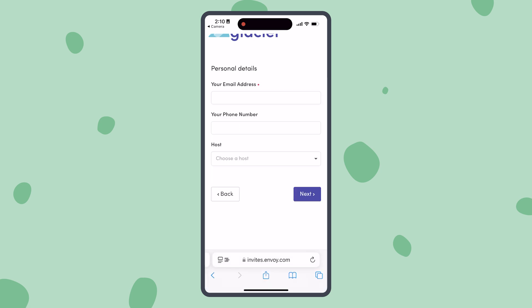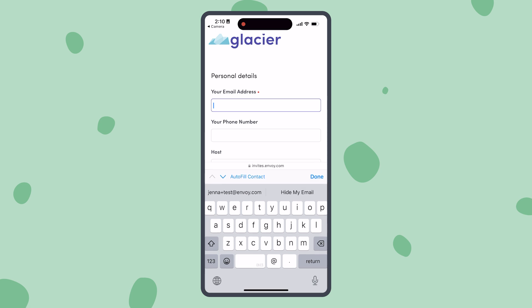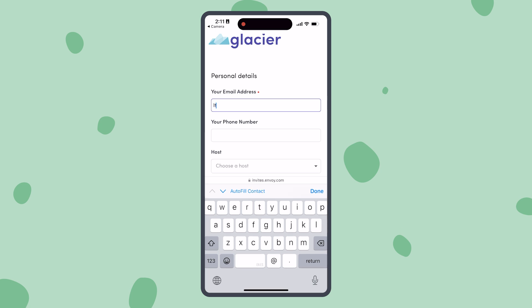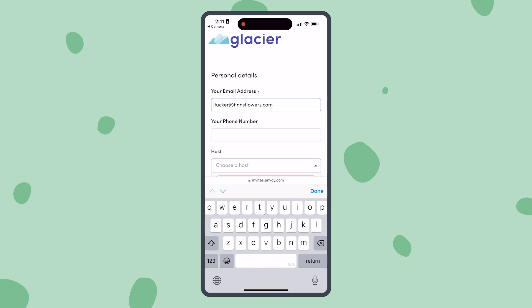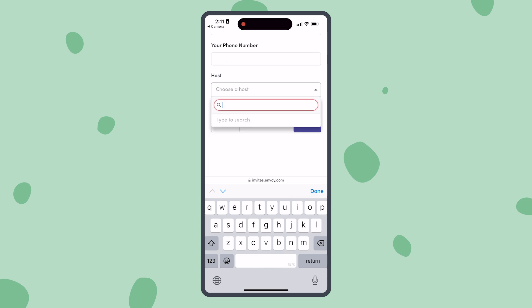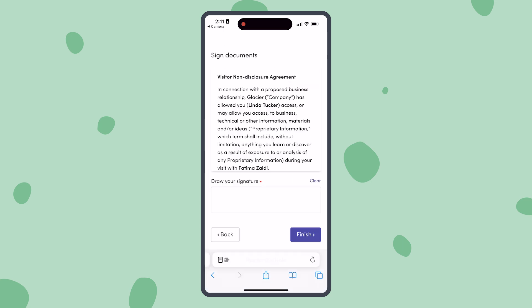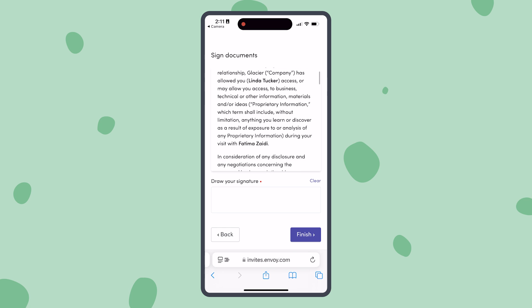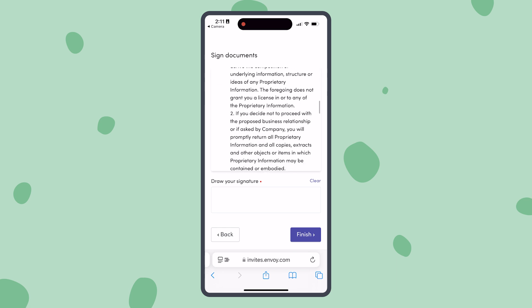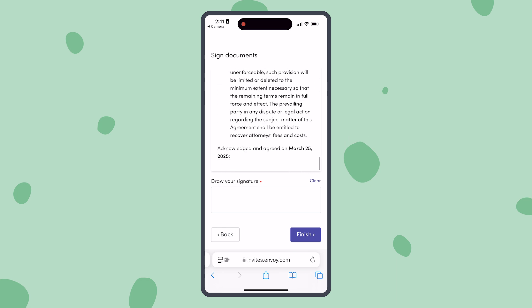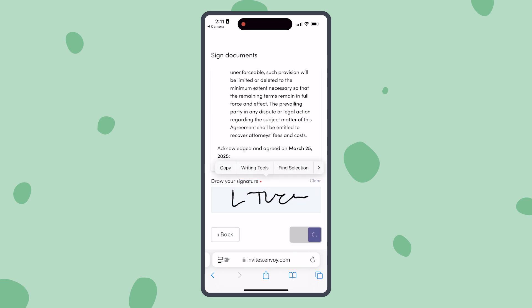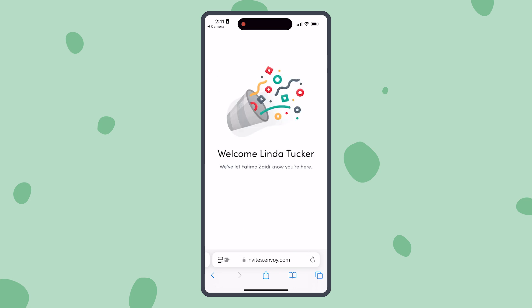Your visitor will be required to select the reason for their visit and provide any required information for that sign-in flow. They'll be able to view and sign any legal documents on their mobile device. Once this is done, they'll be able to complete sign-in.